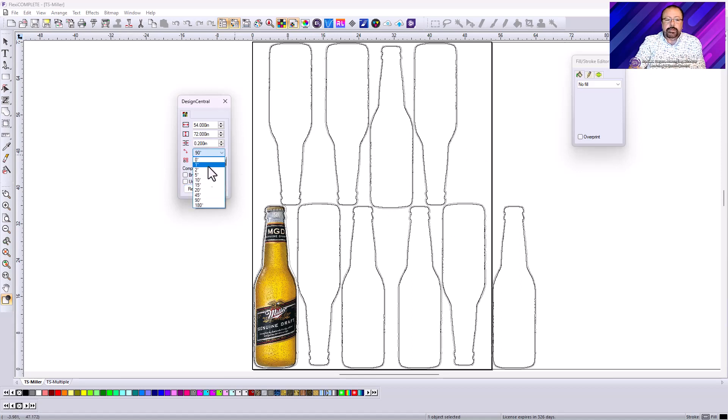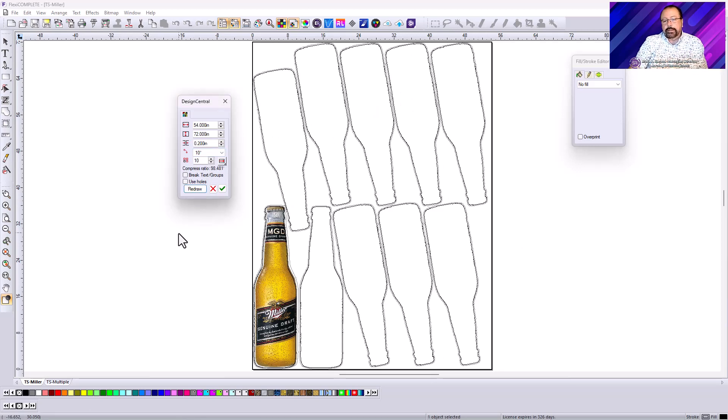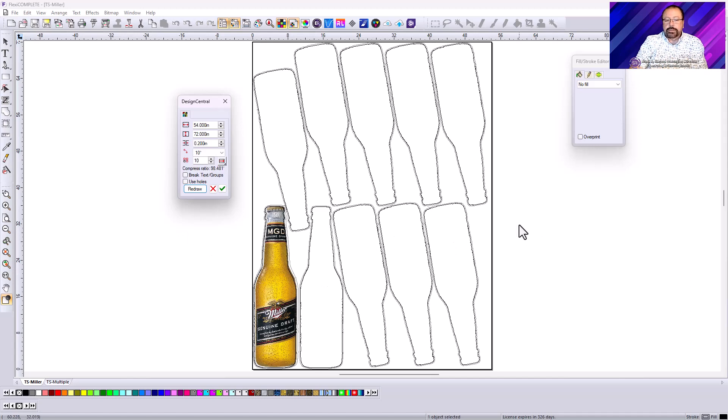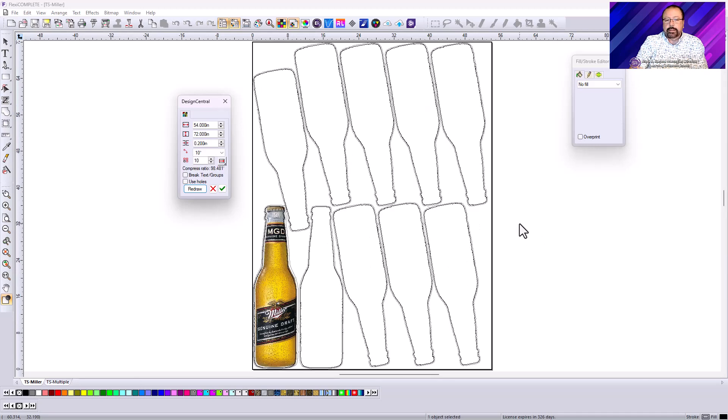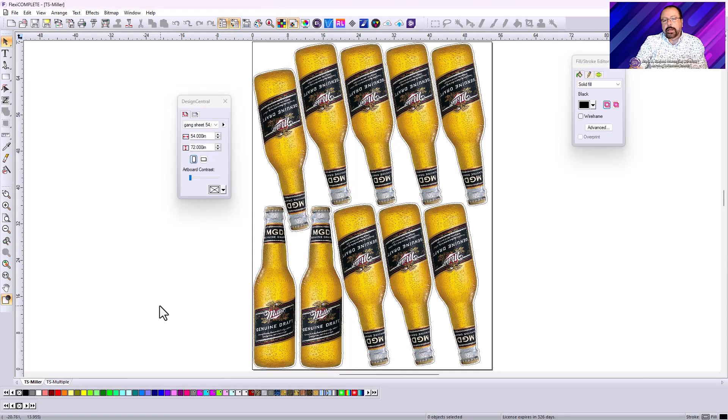Now if I switch this to 10 degrees and hit redraw, it's going to calculate that. And it looks like at 10 degrees, I can get them all in there. So you can see just rotating it a little bit now allowed me to put all of the graphics in there. I can click okay. And now I can actually send that job to my printer.